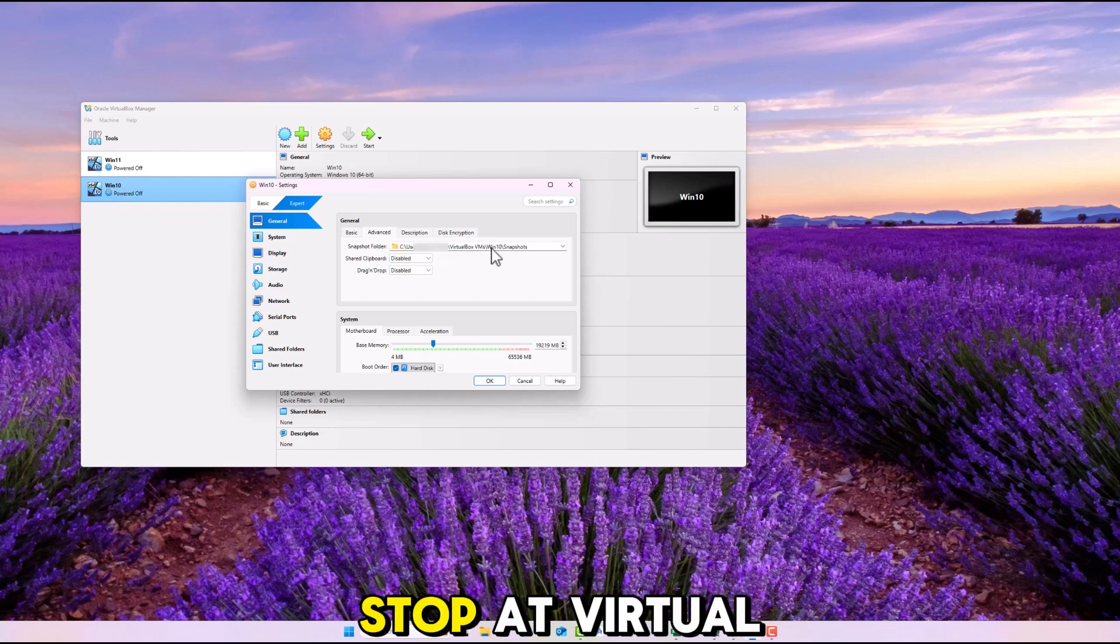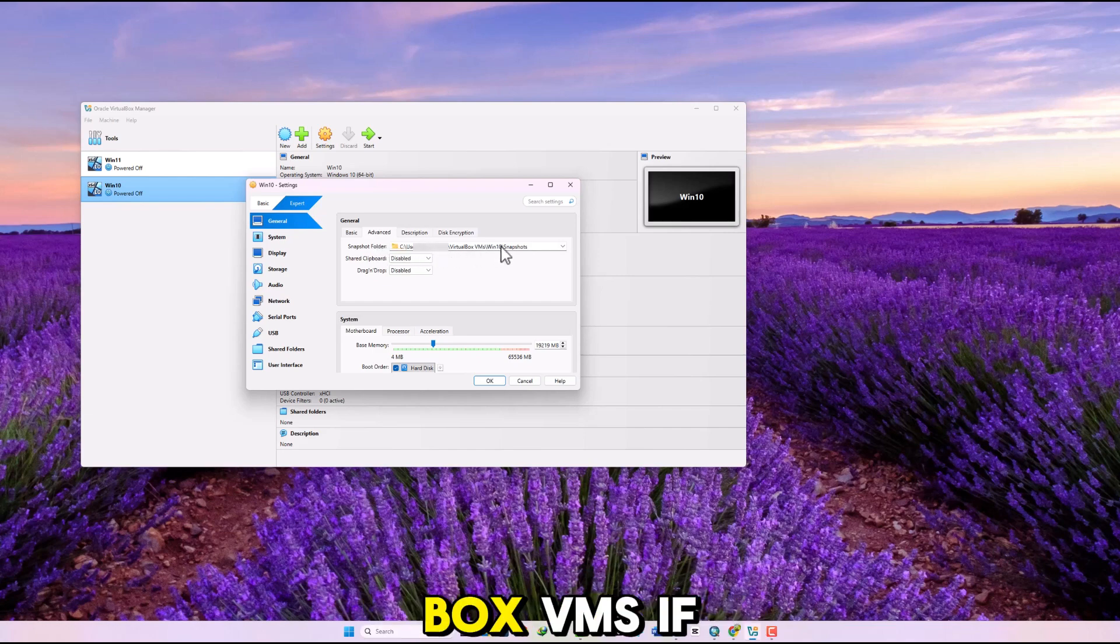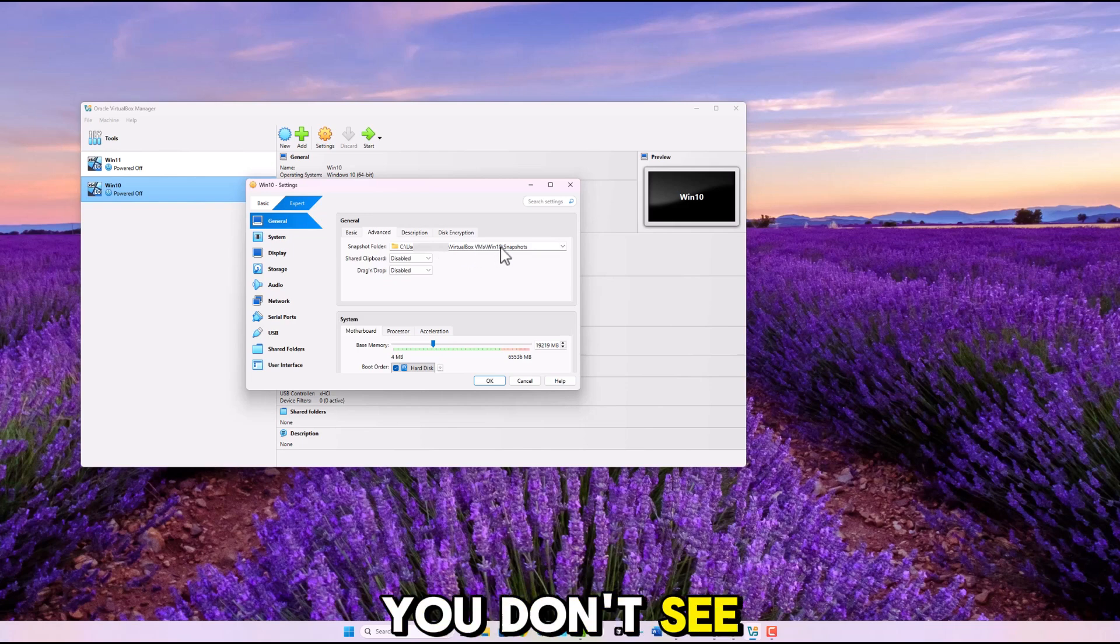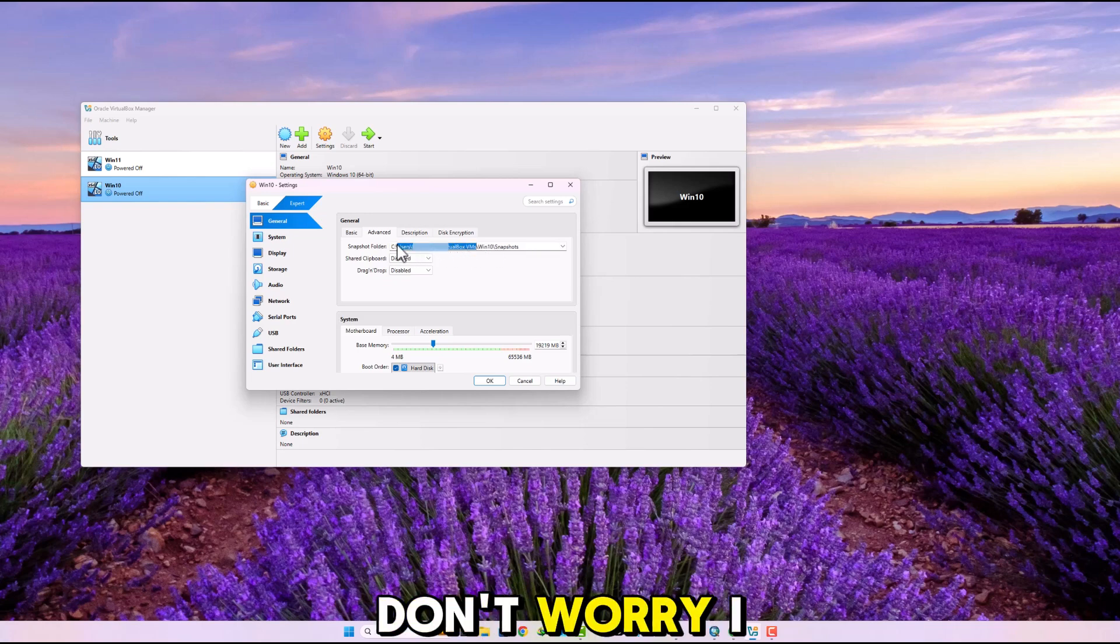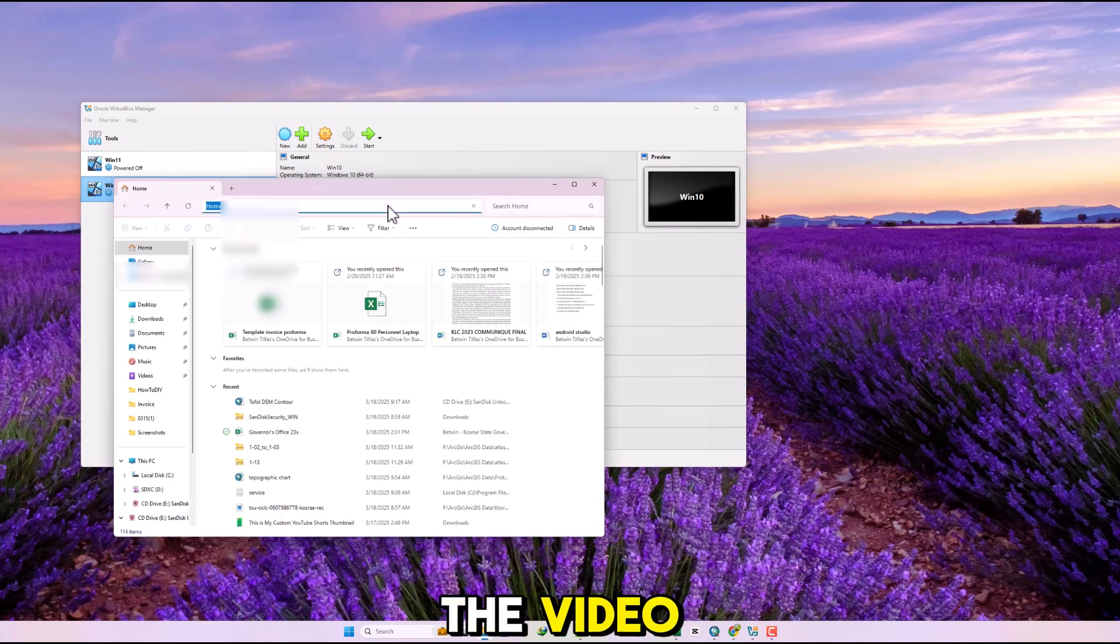Do not copy the whole address. Stop at VirtualBox VMS. If you don't see the file path, don't worry, I will show you later on in the video.